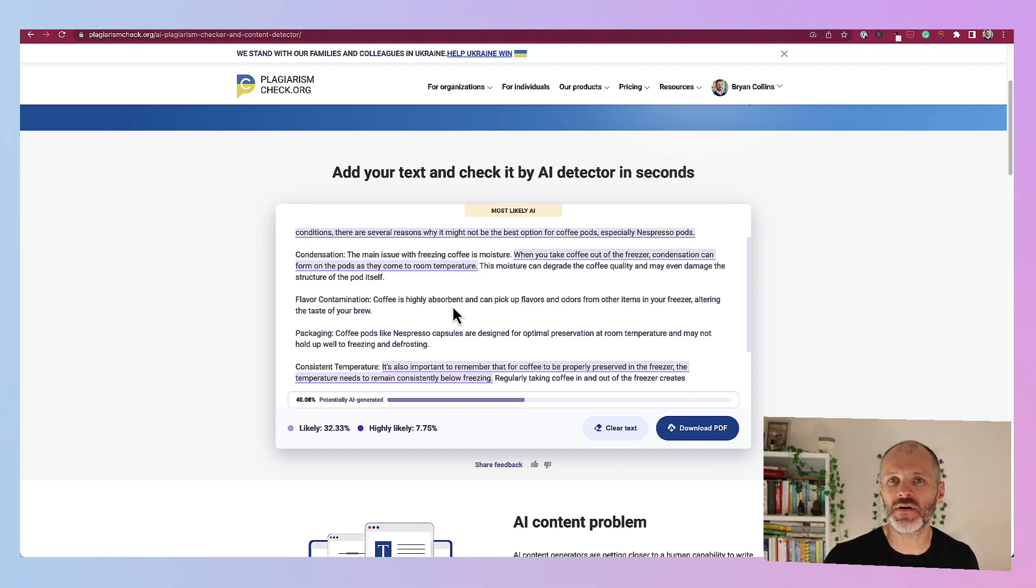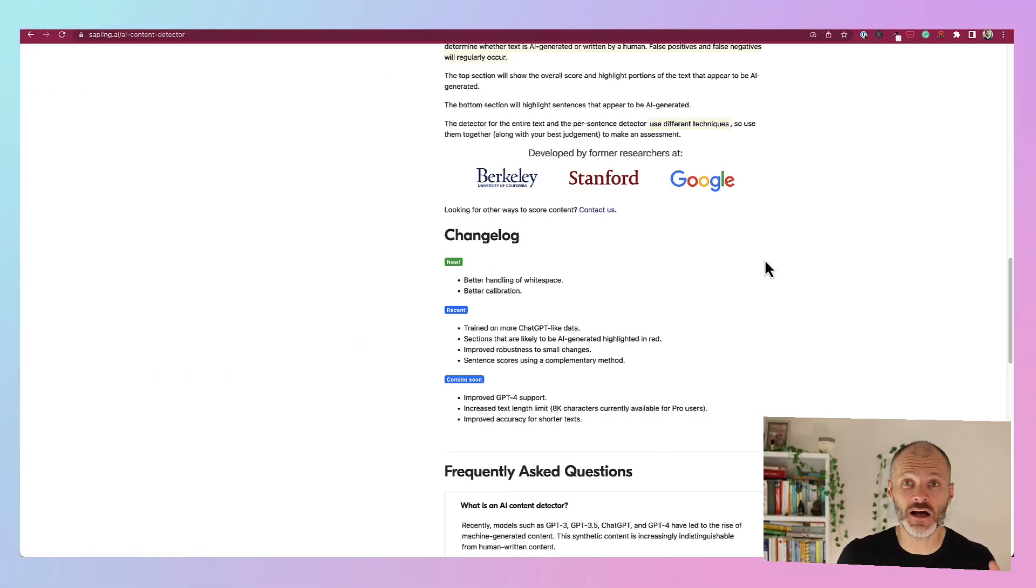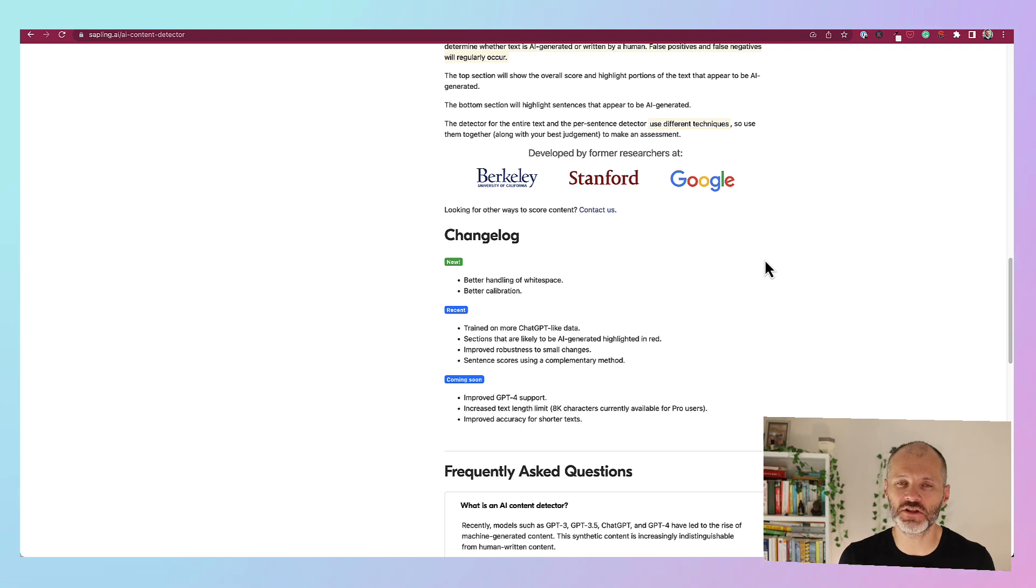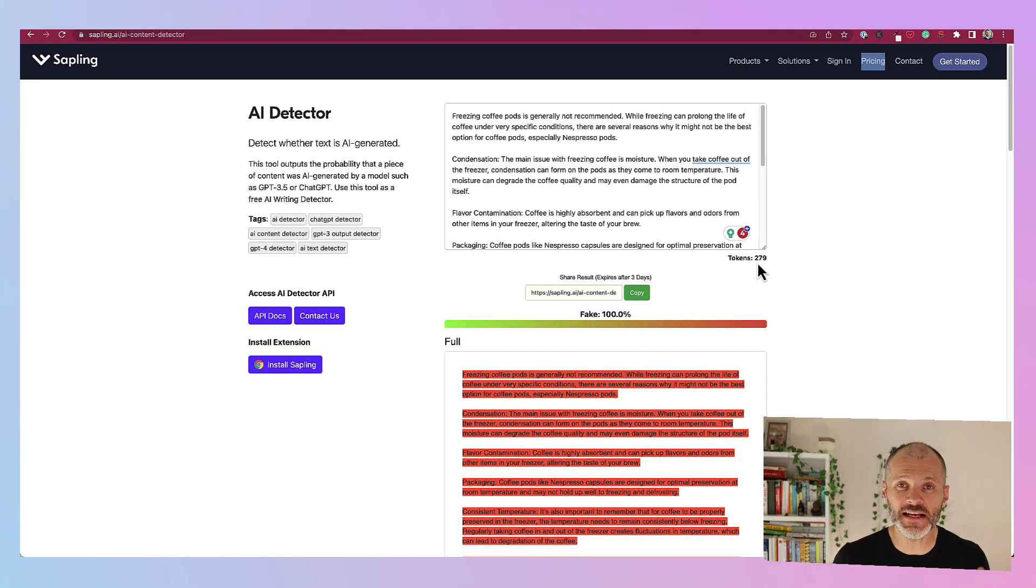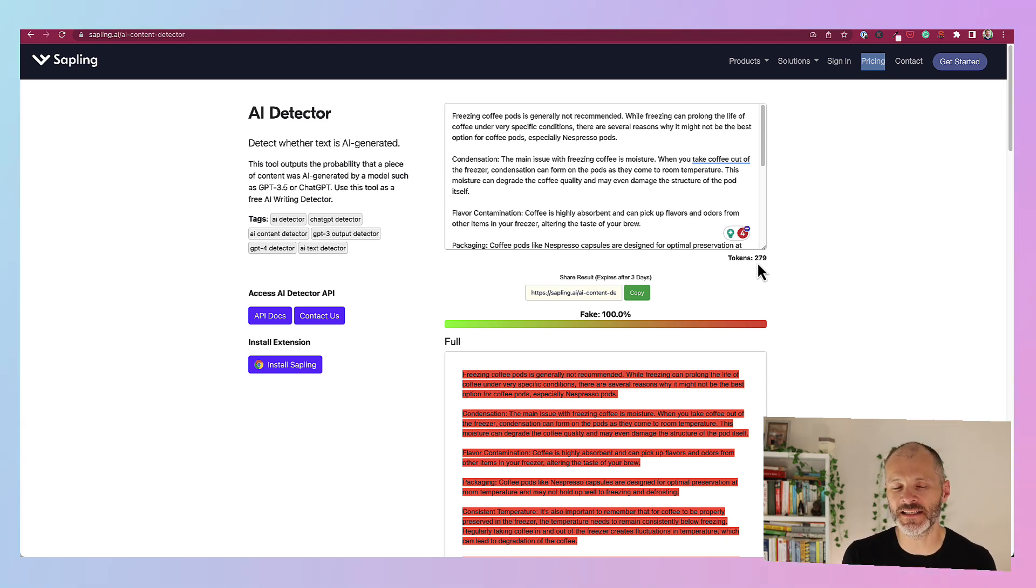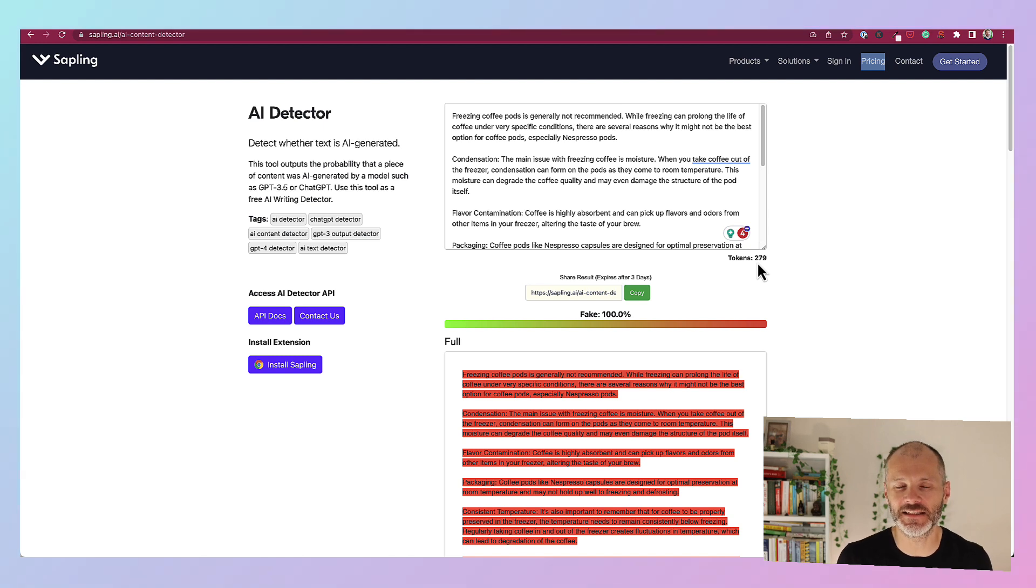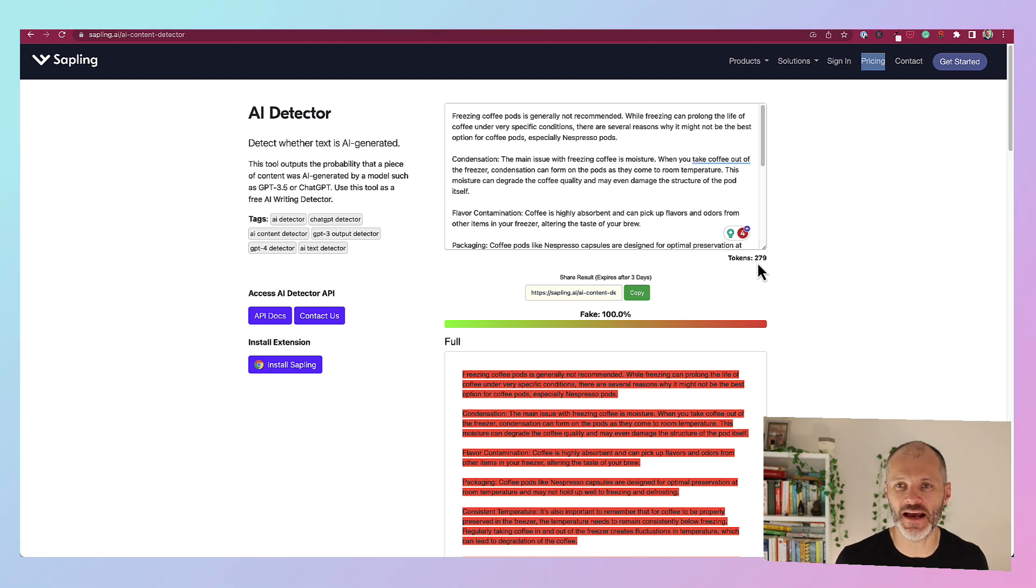Sapling is an AI content detector which was developed by researchers from Berkeley, Stanford and Google. It's pretty easy to use and it's free. So you can visit the sapling.ai website, look for their content or AI content detector, paste in your text and it'll scan it instantaneously. I was pleased to see that it flagged 100% of my content was written by AI. And I could even copy the results and share it with another writer if I felt like they were charging me for content that they'd written with artificial intelligence.